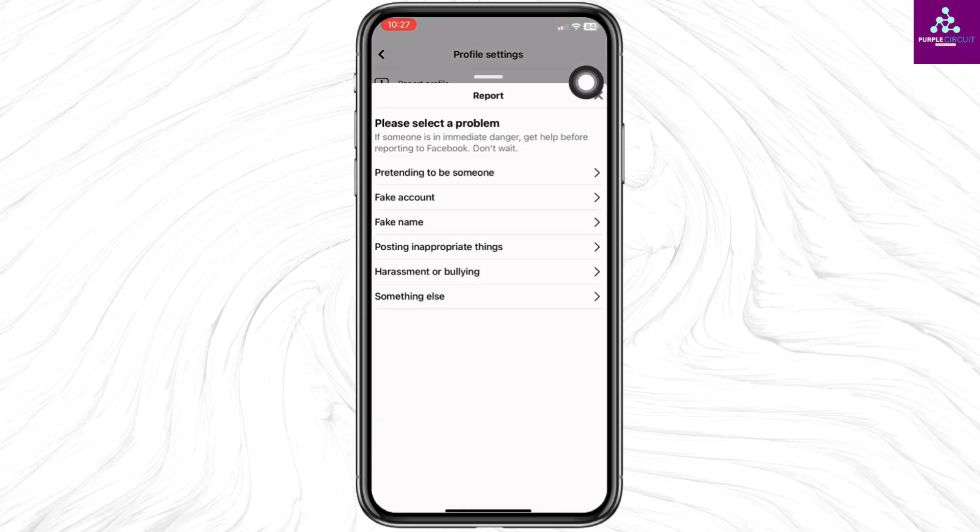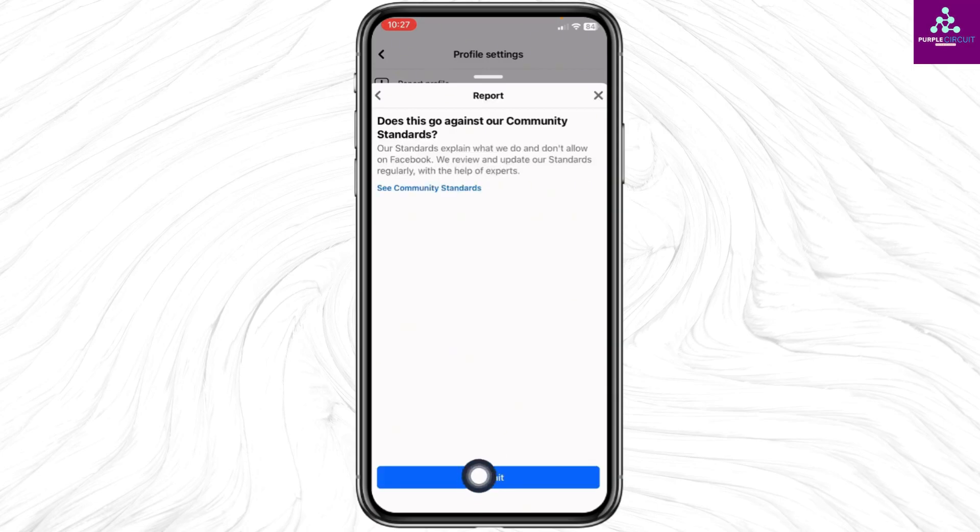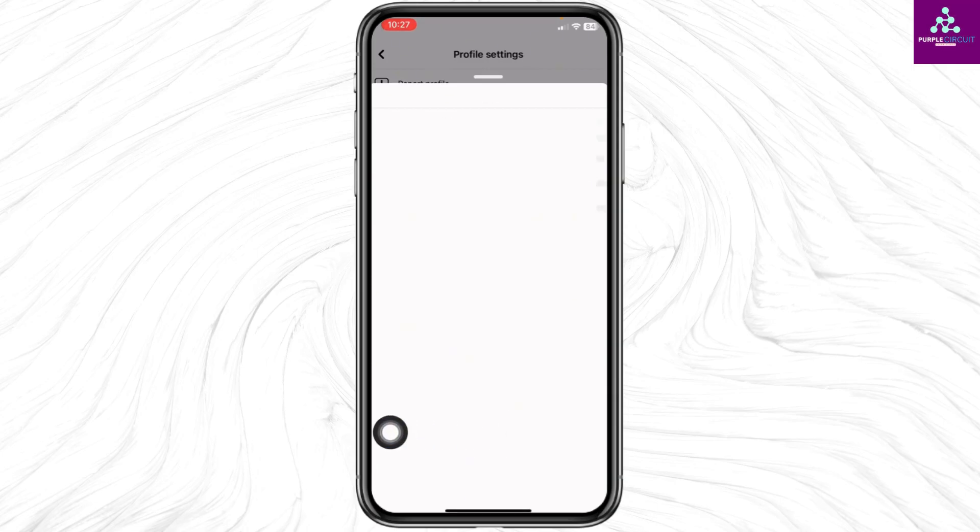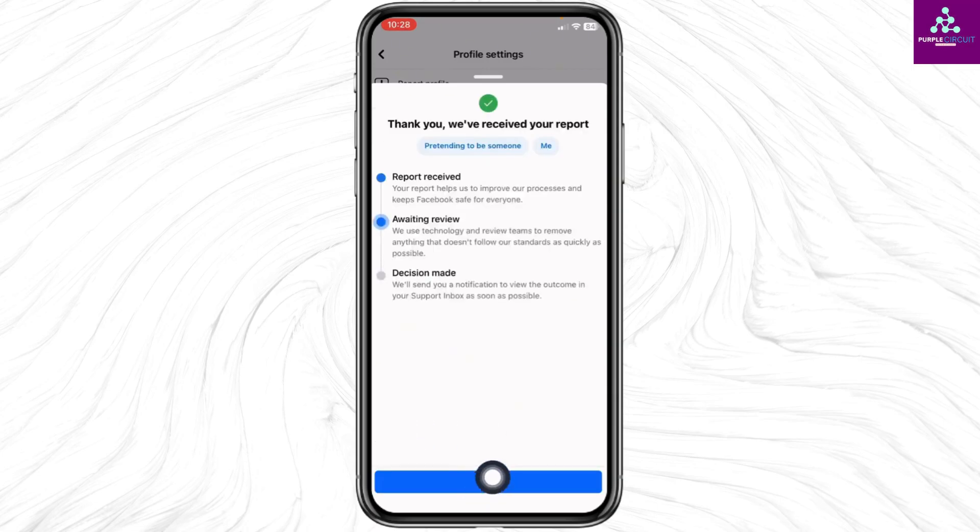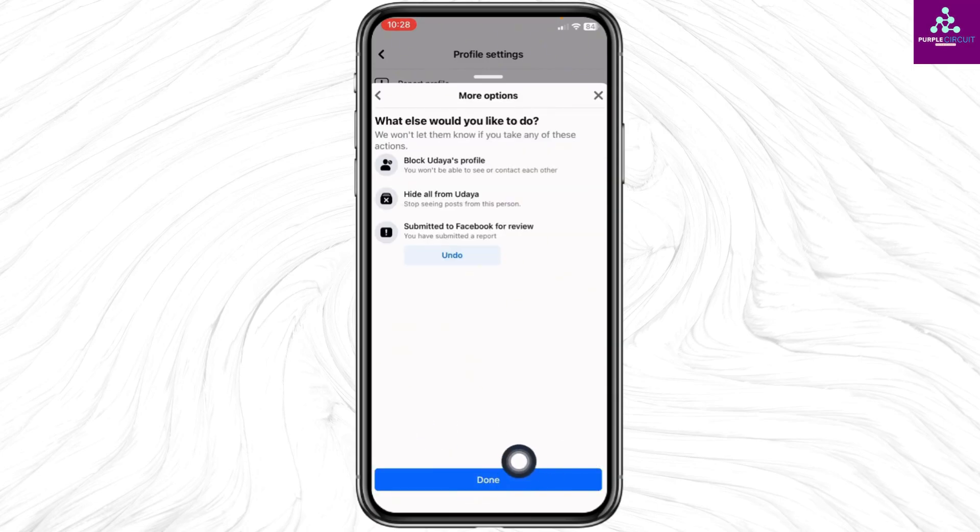Select the option 'pretending to be someone.' Select the option 'me.' Click on submit, then click on next, and finally click on done.